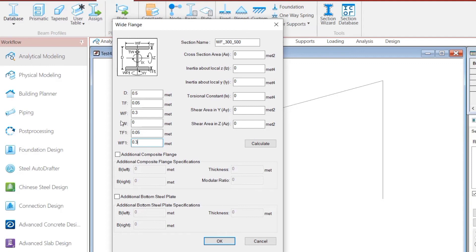One dimension remains: TW, which is the thickness of the web. Our problem statement says it is 30 millimeters, so we specify 0.03 meters. You can have different dimensions for the top and bottom flanges, but in our case we have considered both flange dimensions to be the same. In addition to these dimensions, there are additional dimensions at the bottom that can be specified, but since this is a basic structural analysis course we won't go into further complexities here.